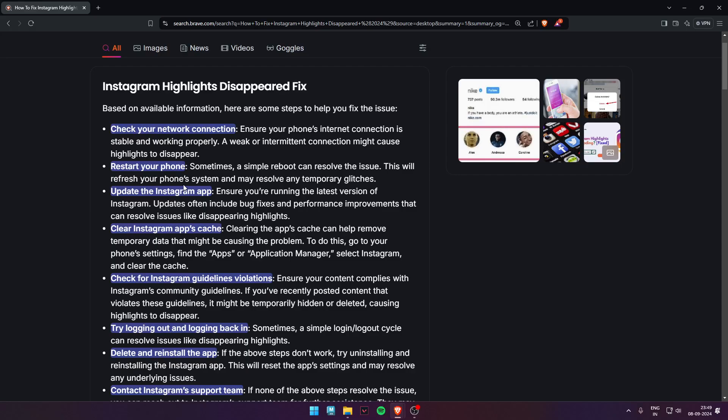Hello guys, welcome back to my video. In today's video, I'm going to tell you how to fix Instagram highlights disappearing.